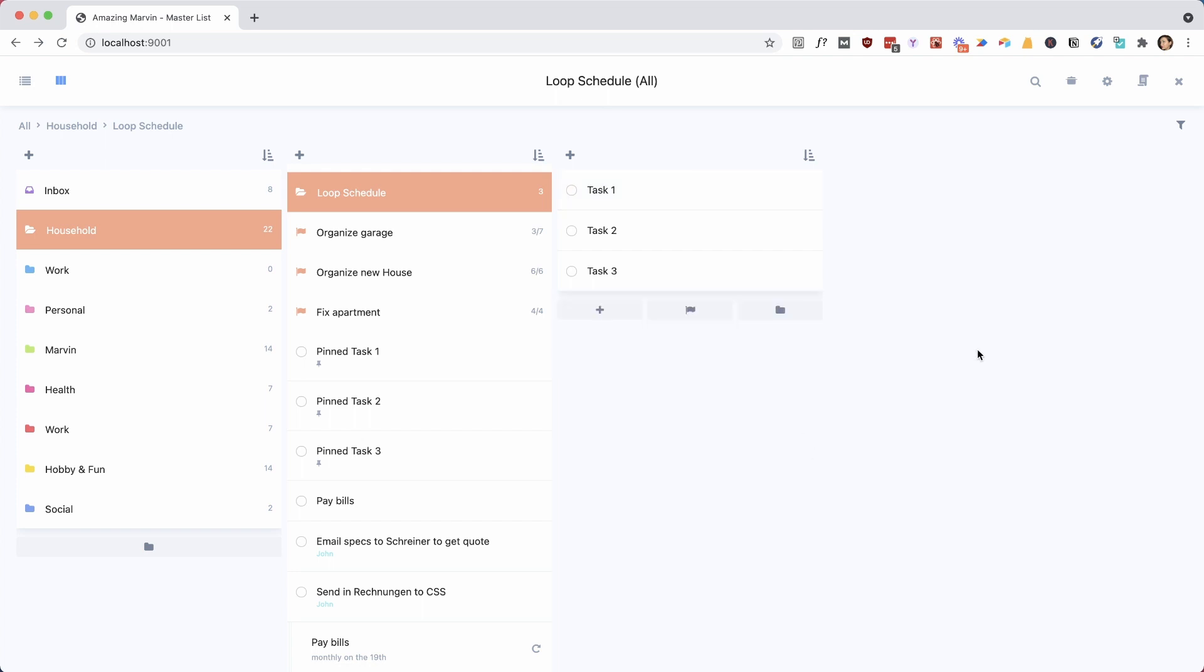And we're going to use the recurring task feature for this because there's an option to have a task created based on when you complete something. So when you complete a task, it automatically schedules the next one for a certain day. But we're going to deal with the scheduling because obviously we don't want to have a task scheduled in this example.